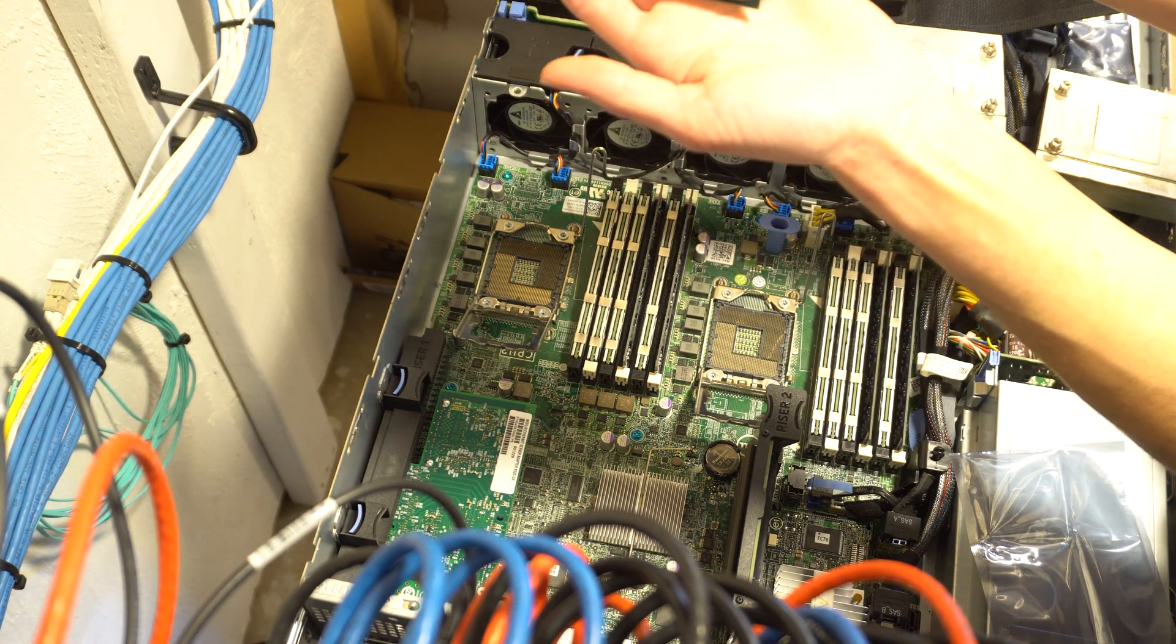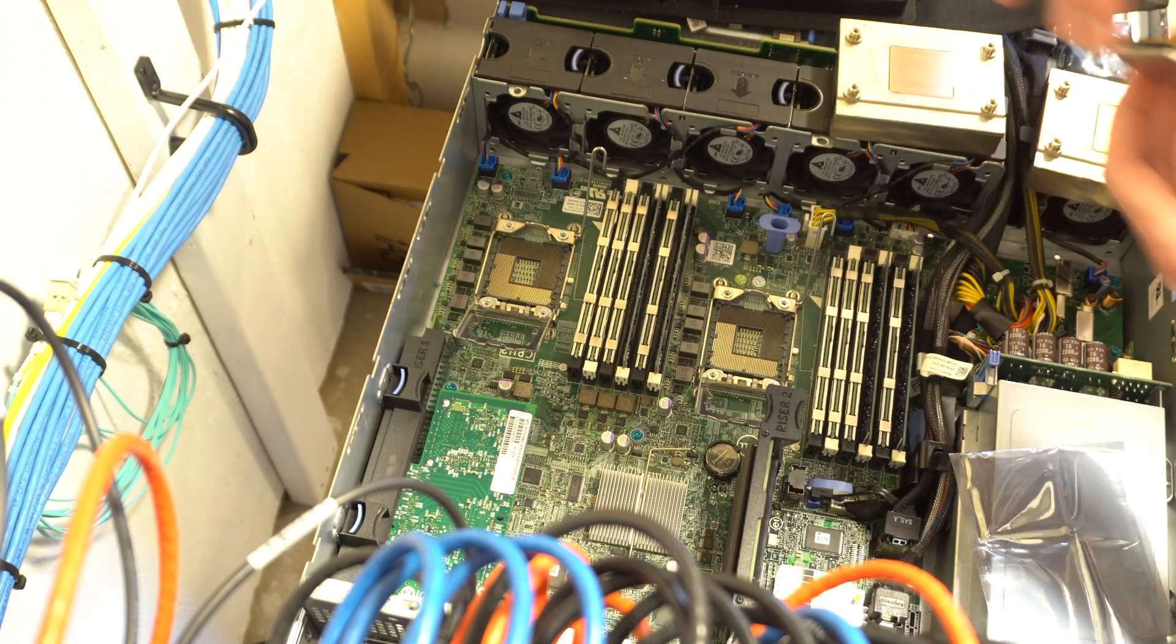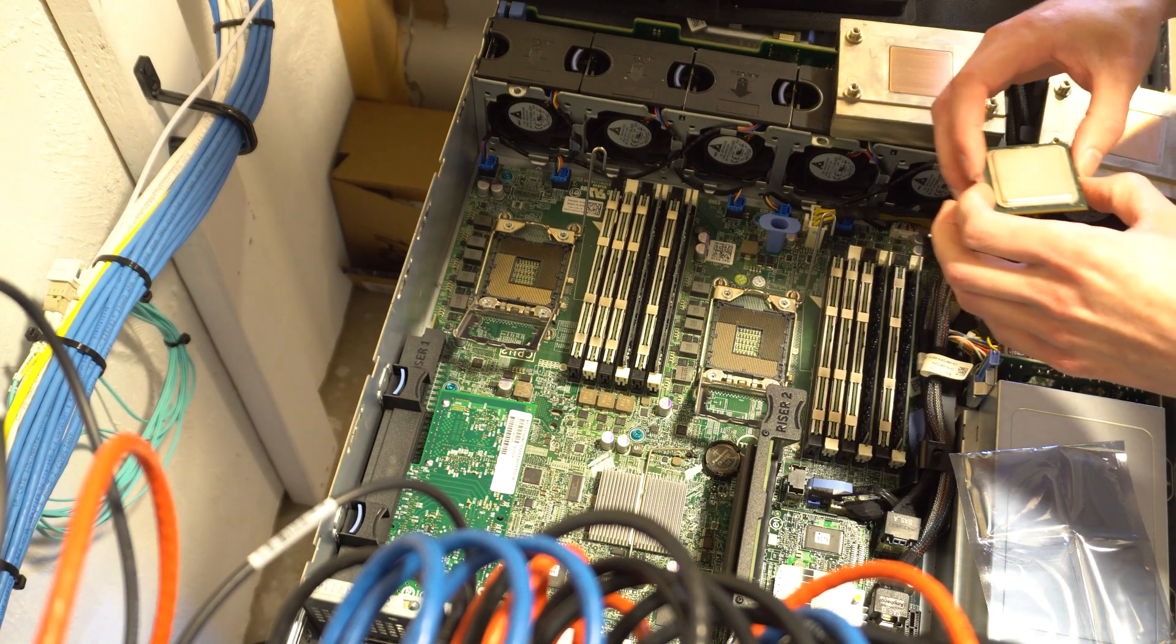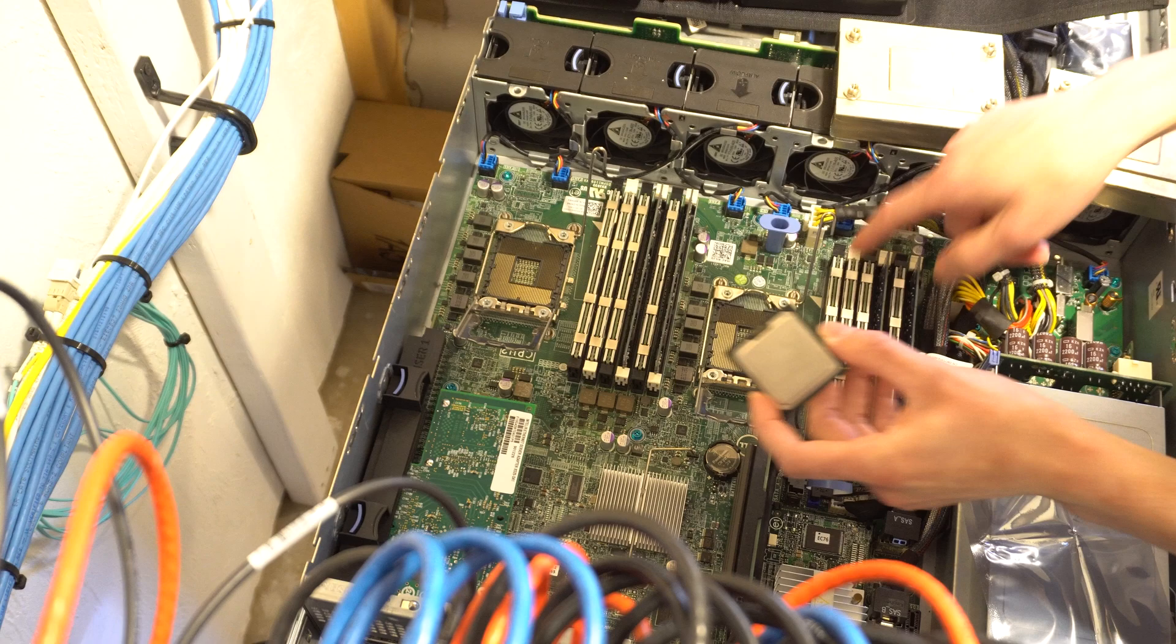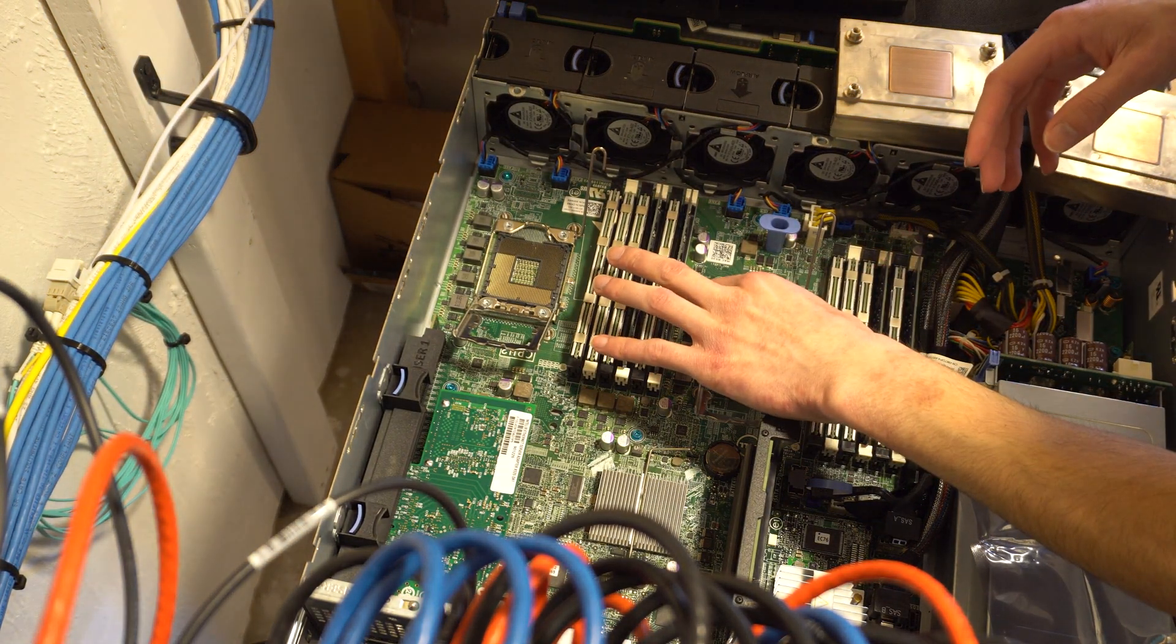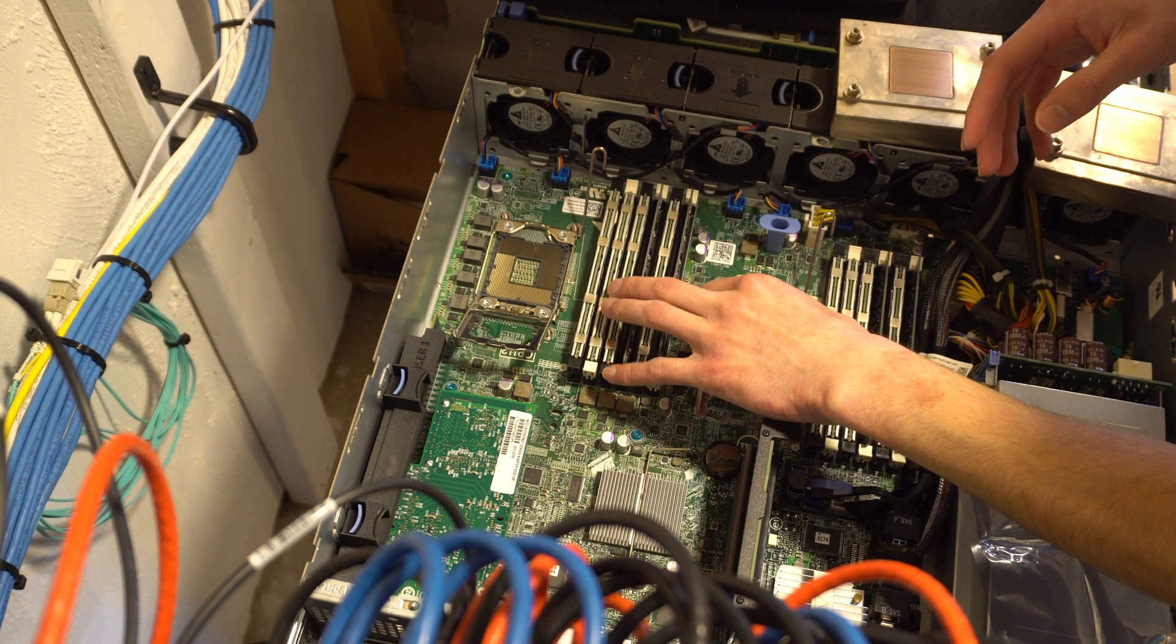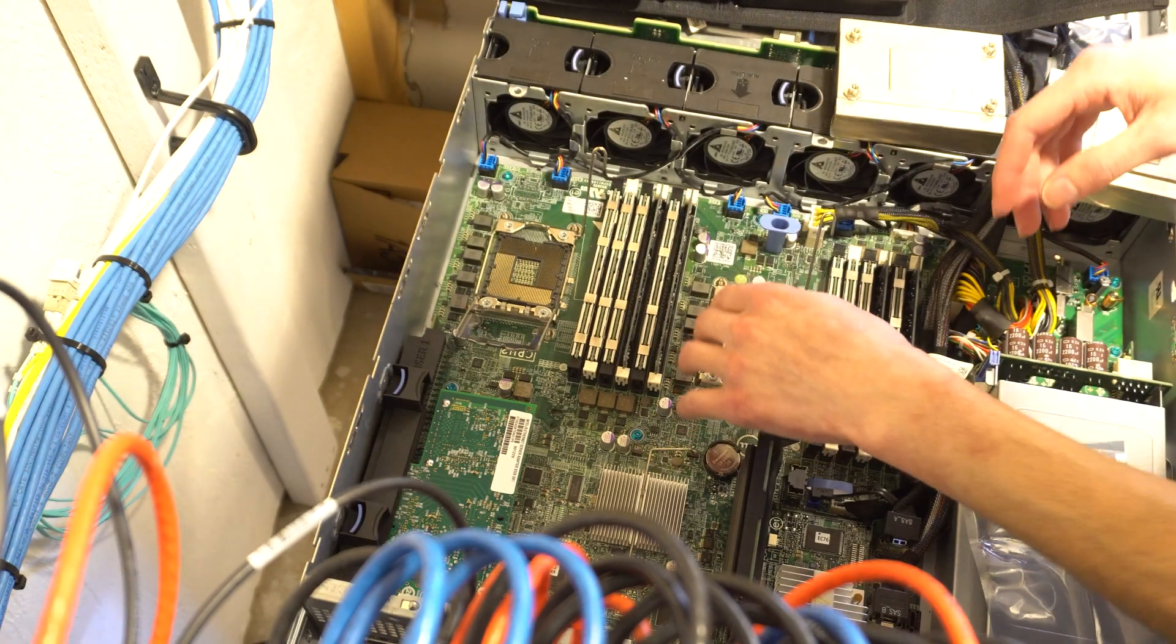Now the new CPUs that we're going to be putting in, these are Intel Xeon E5-2440s and those are six core 12 thread CPUs. When you are installing these, you're going to want to line up the triangle shape on the CPU with the triangle on the motherboard. Just give it a little wiggle to make sure it's fully seated.